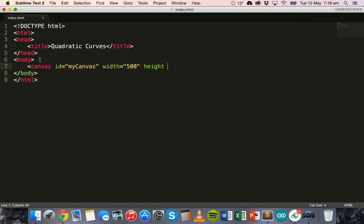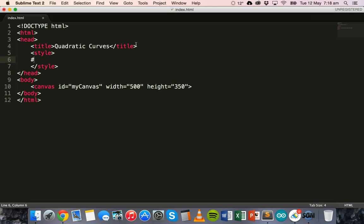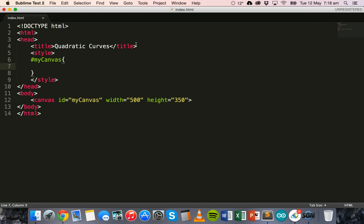First thing we need to do is create the canvas in the body section of the page. We'll add a canvas element and give it an ID — we'll call it 'my canvas' — and specify the width equal to 500 and the height to 350. Then we'll apply a style in the head section of the page for this canvas, referring to the canvas by its ID, and add just a border so we can see where the canvas is: one pixel solid black.